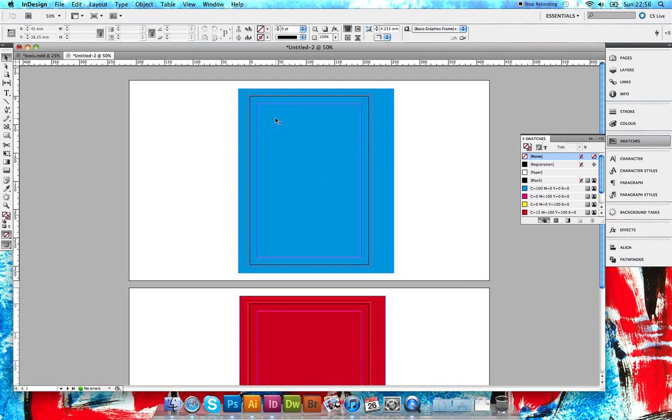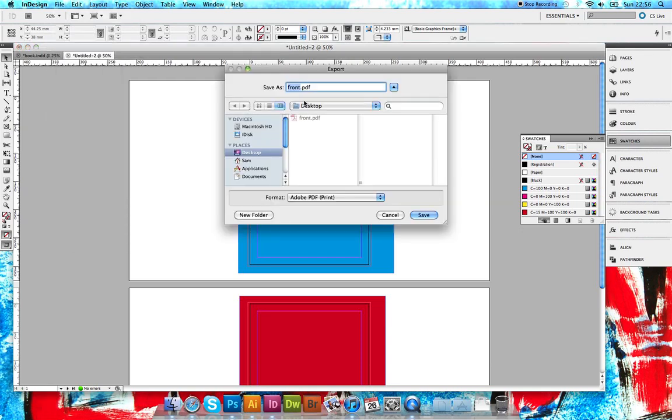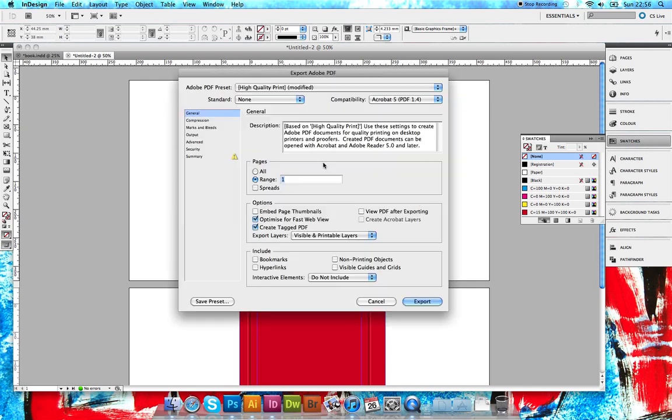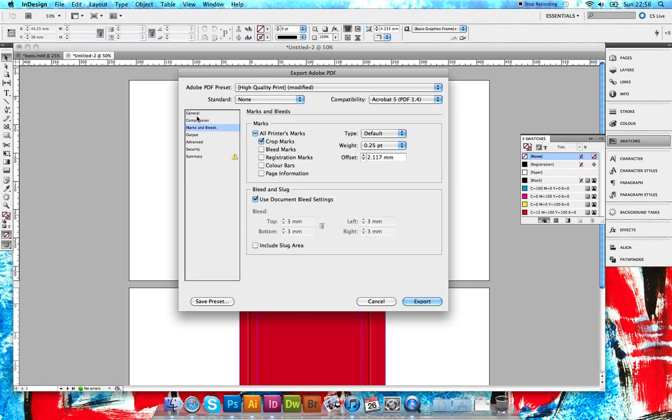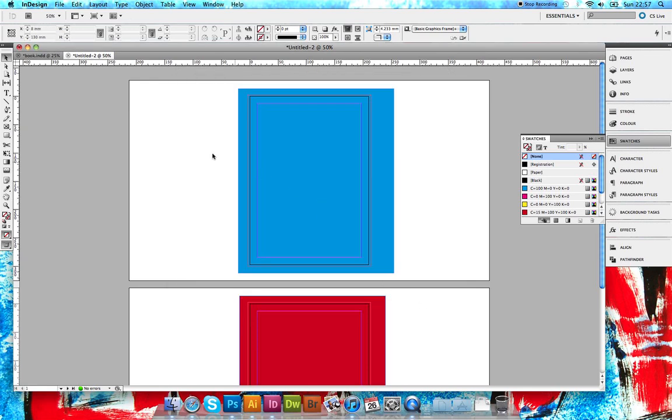Now we need to do the second side. Again, File > Export. I'm going to name this one 'back,' desktop again, PDF print, save. This time in range you need to make that page 2, so page 2 in the new document. Again, make sure crop marks selected and use document bleed settings. It should stay there from the last save, but just check anyway. Export.